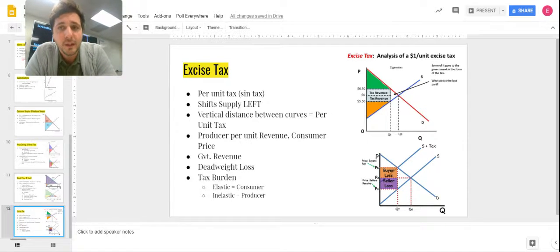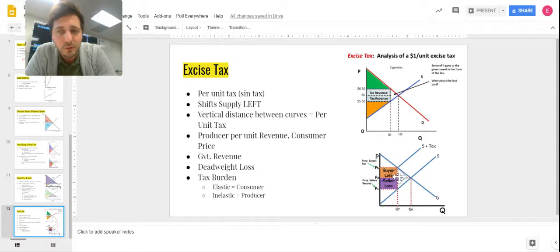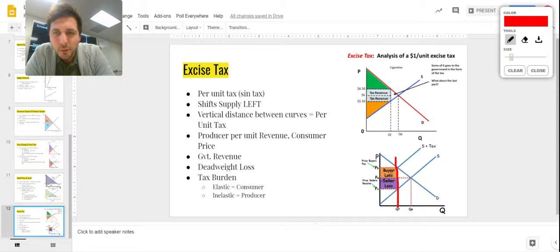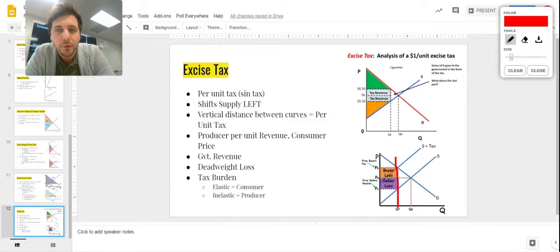An excise tax is a per-unit tax that shifts the supply curve to the left. The vertical distance between the two supply curves is the tax. That distance creates a government revenue box in the middle. Because supply has shifted, our equilibrium quantity is lower at a higher price — this axes off activity. The per-unit tax distance between supply curves times the quantity produced equals our tax revenue, which is government revenue.